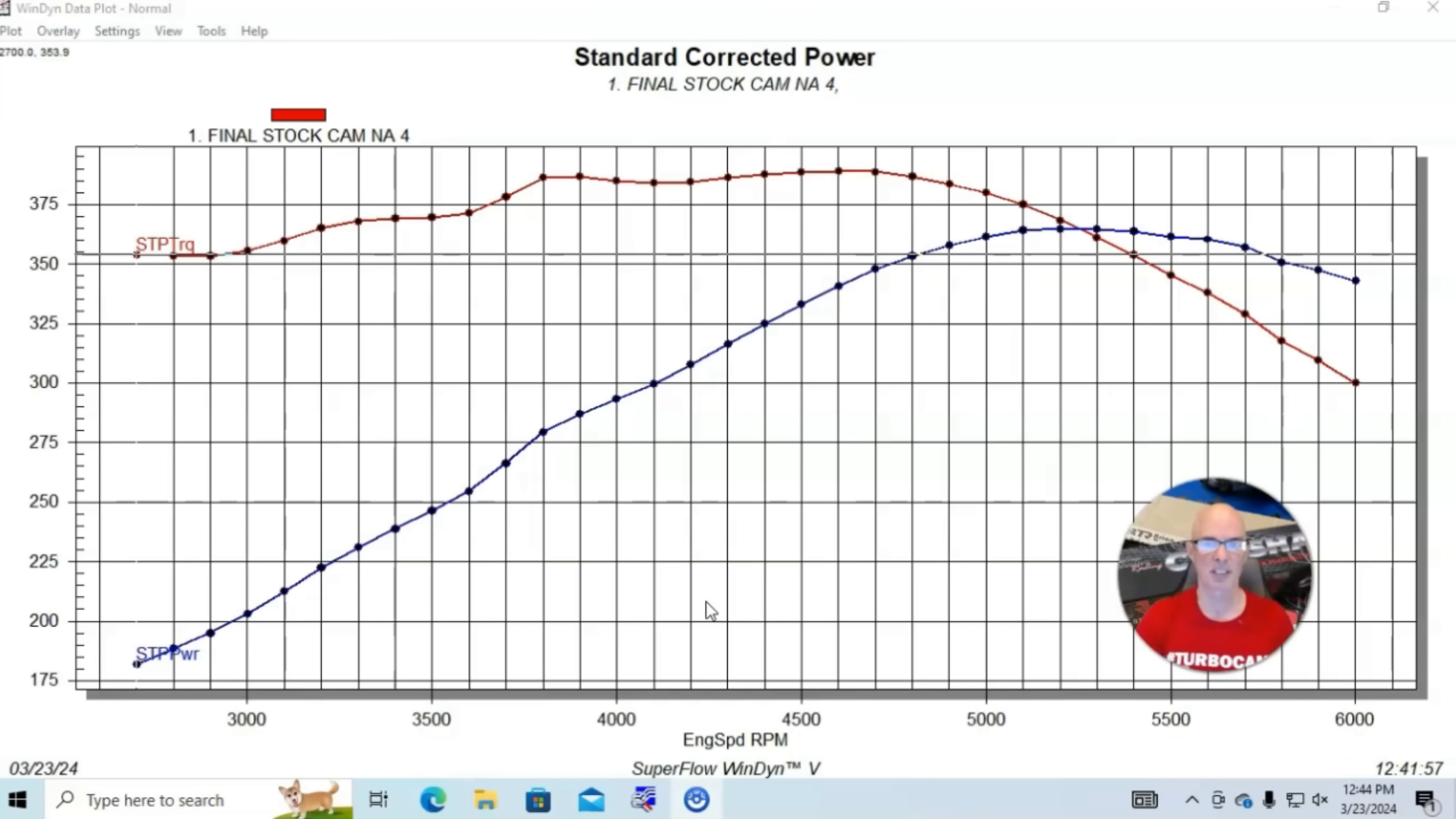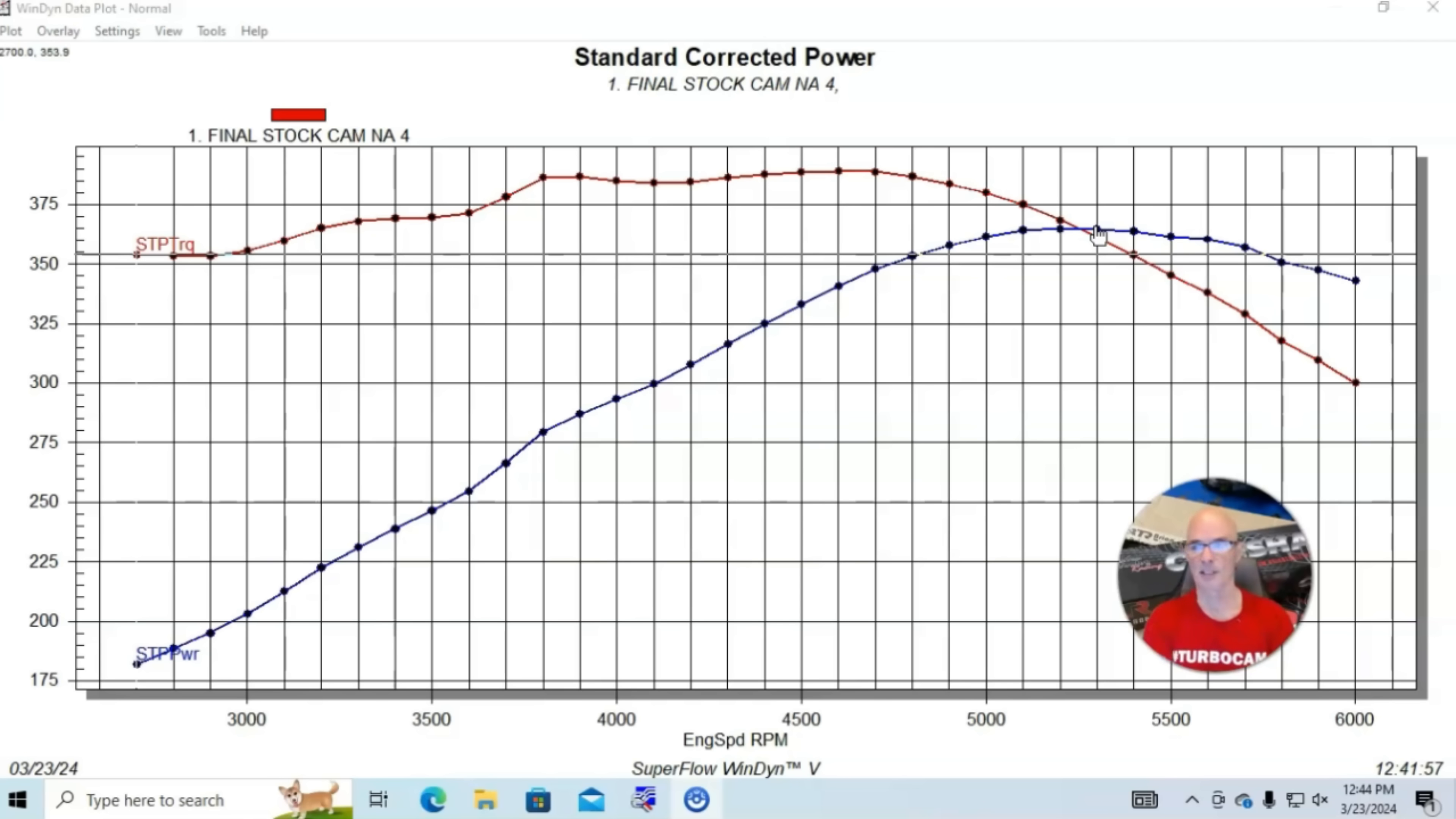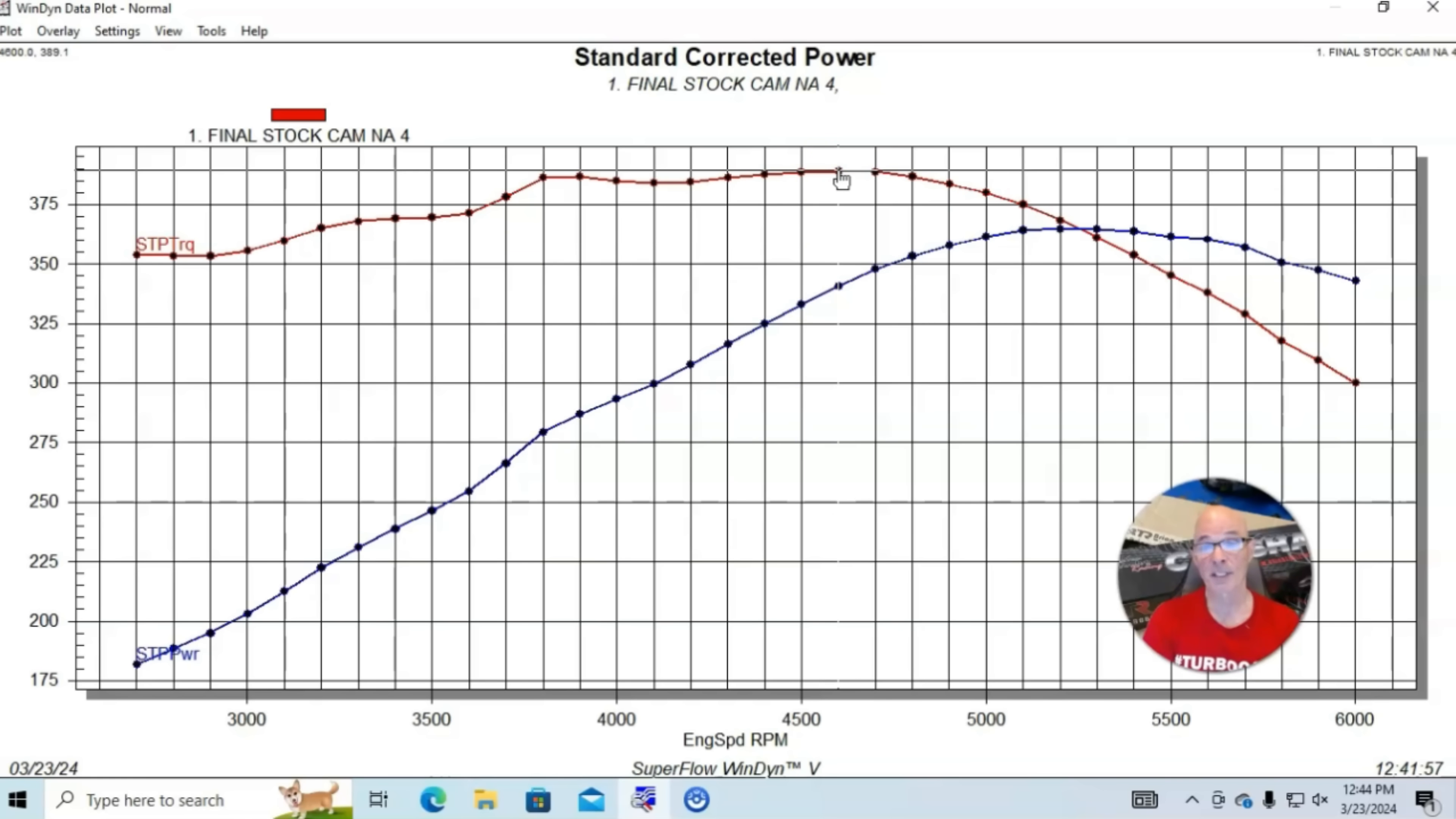We ran the 5.3 liter all aluminum L33. It was stock. We ran it with a stock truck intake manifold, stock size throttle body, long tube headers, Mazzere electric water pump and a Holley HP management system with an optimized tune. We put bigger injectors in because we would eventually run a single turbo on this. Both the stock cam and the Truck Norris cam work very well with the turbo.